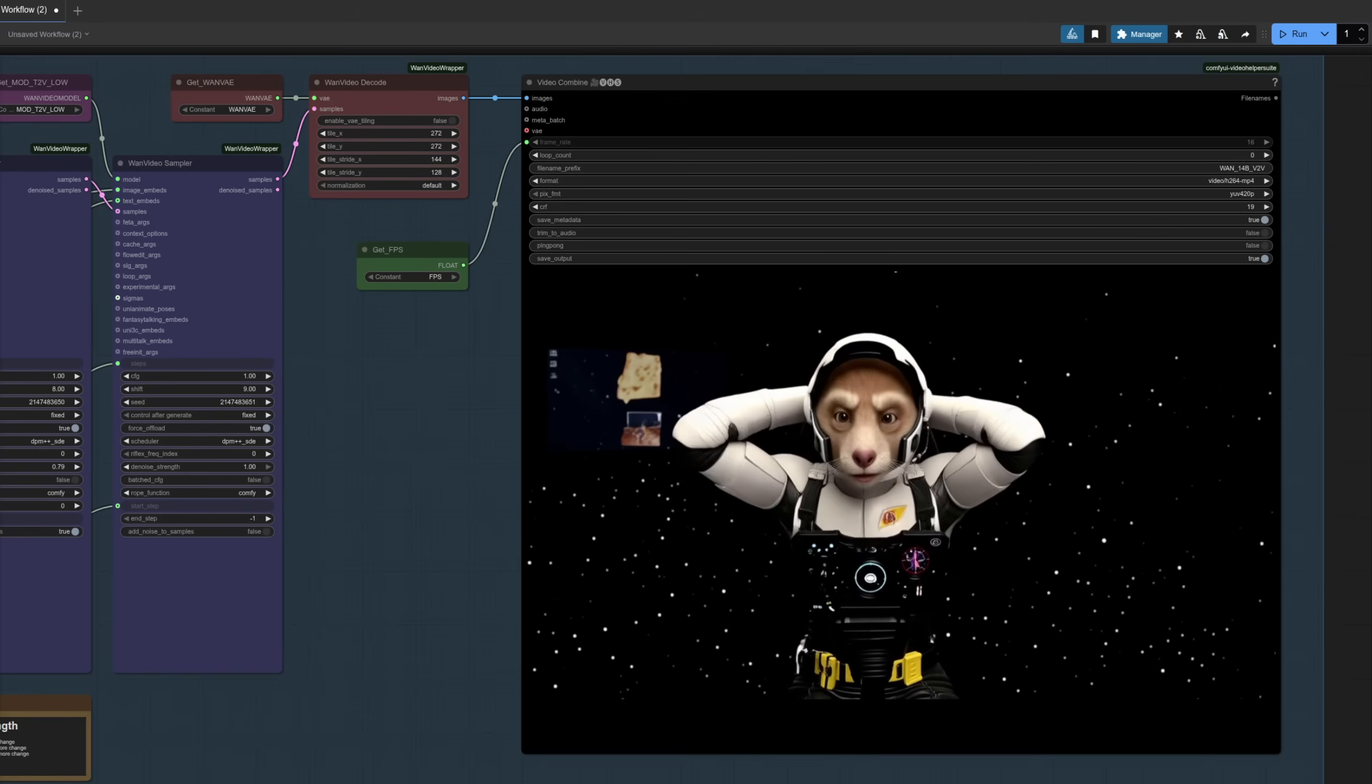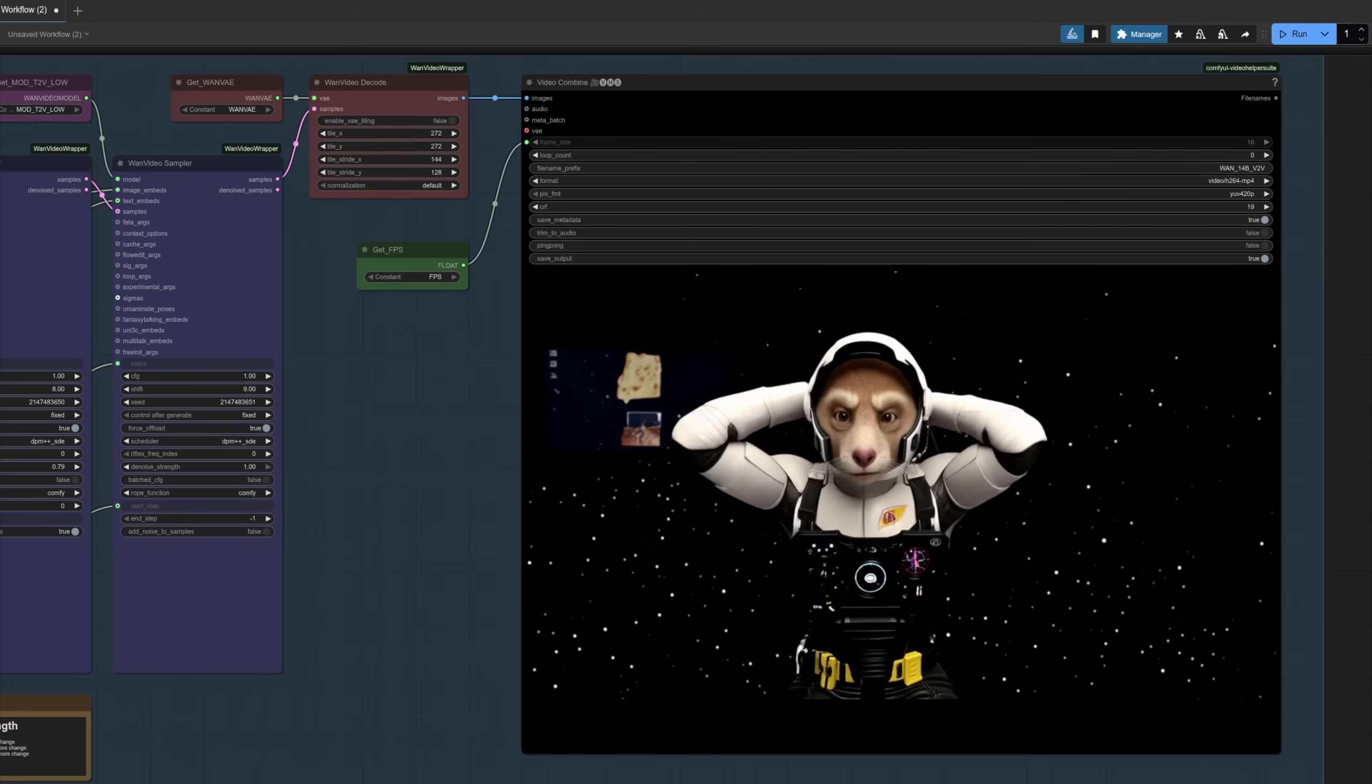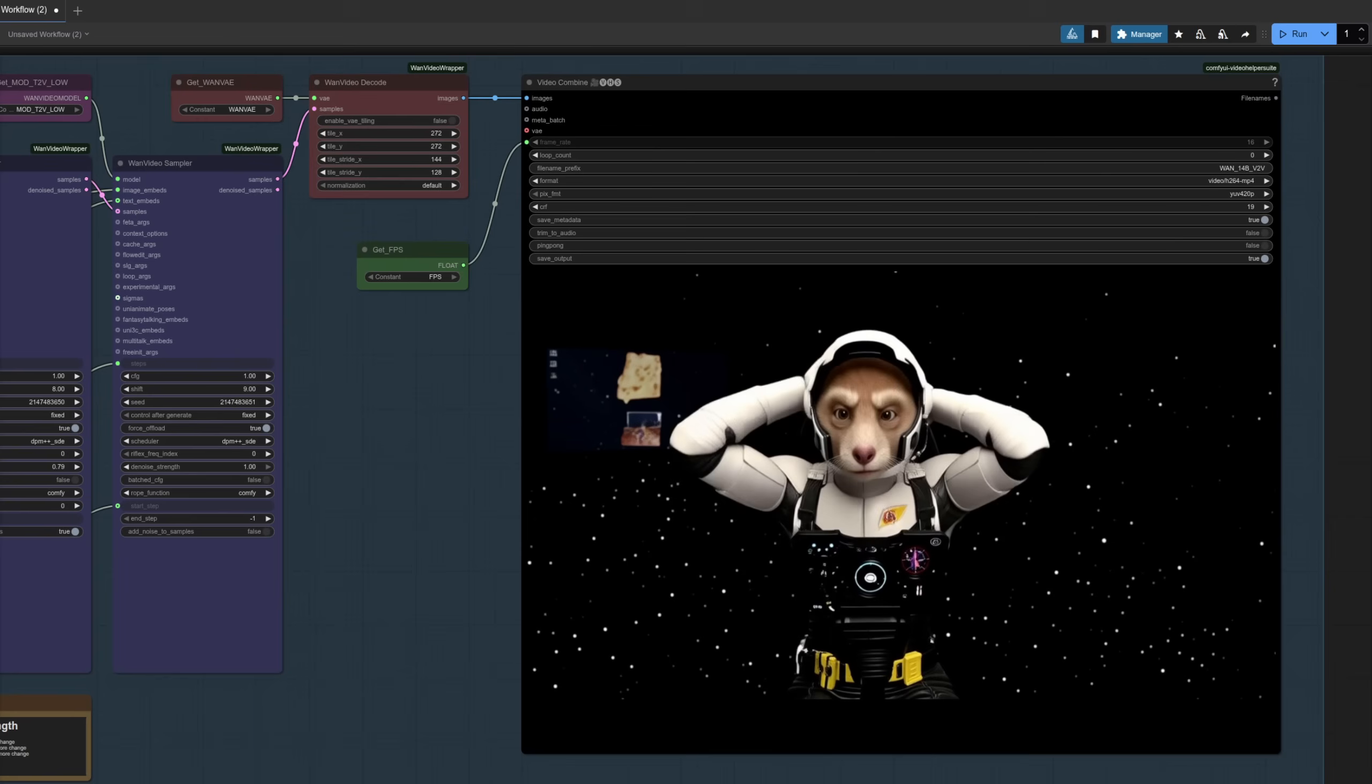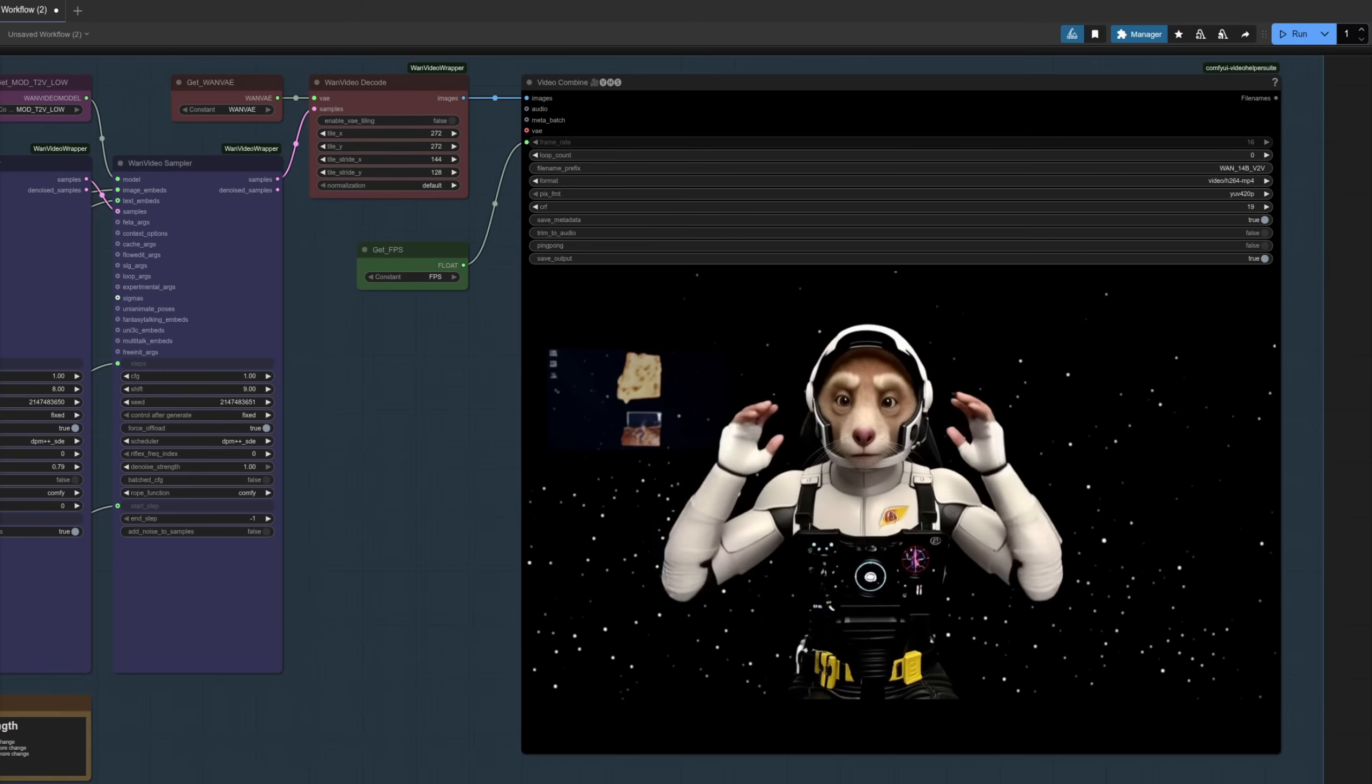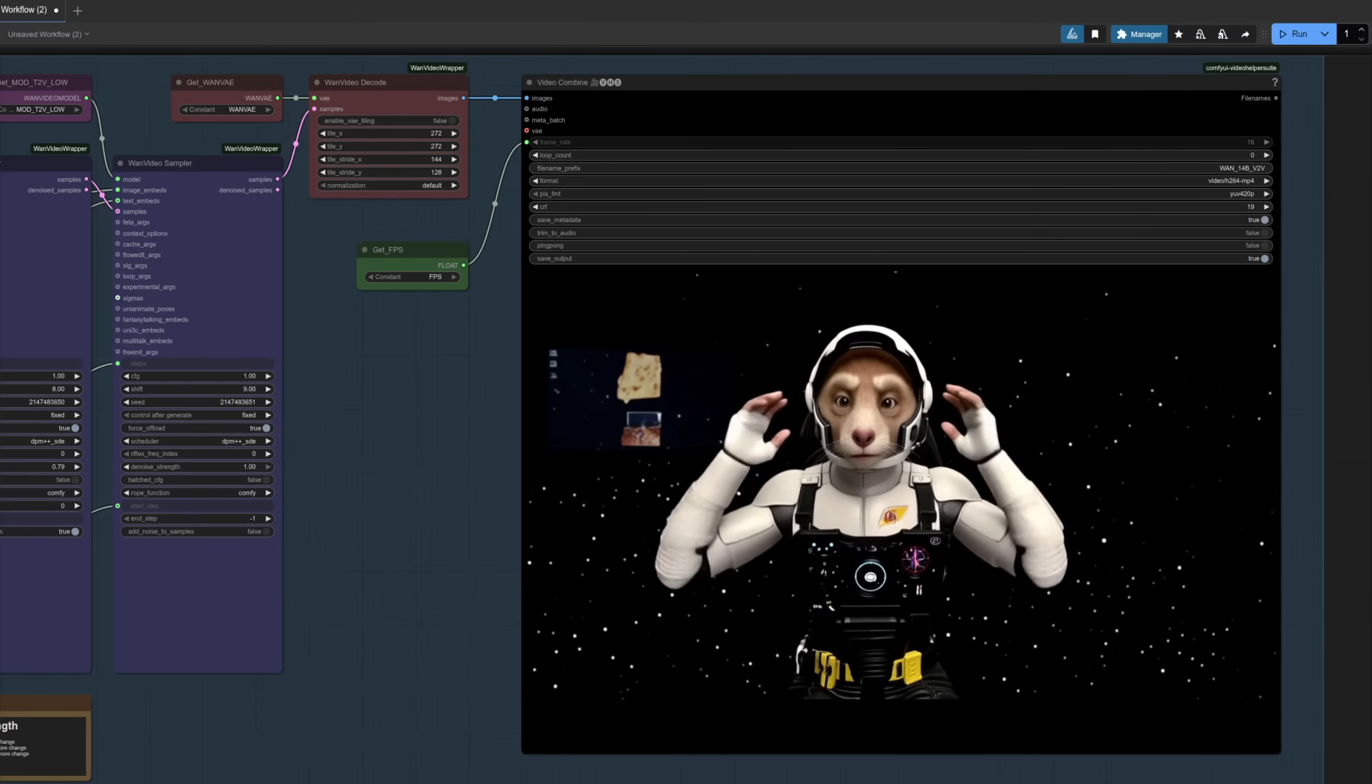The resulting video in this case is this one. As you can see, the arm motions are definitely following that input video. With the denoise strength of 0.79, it's following it quite closely, but it has been enough to change the face. So you can see it's definitely following the motions, but it's no longer that original woman. I've got my rodent hero instead.